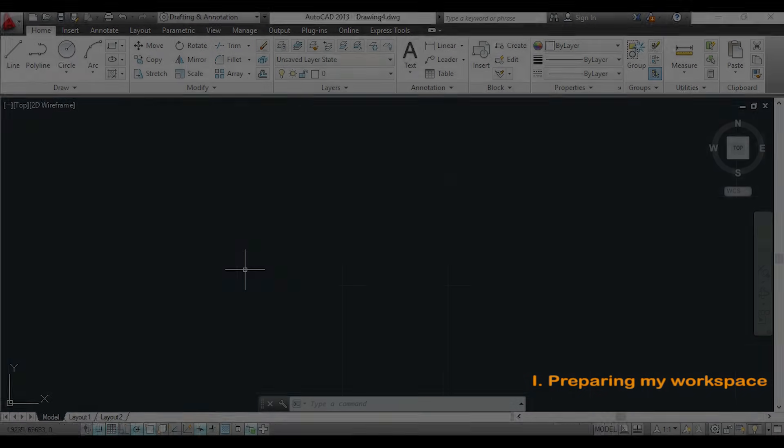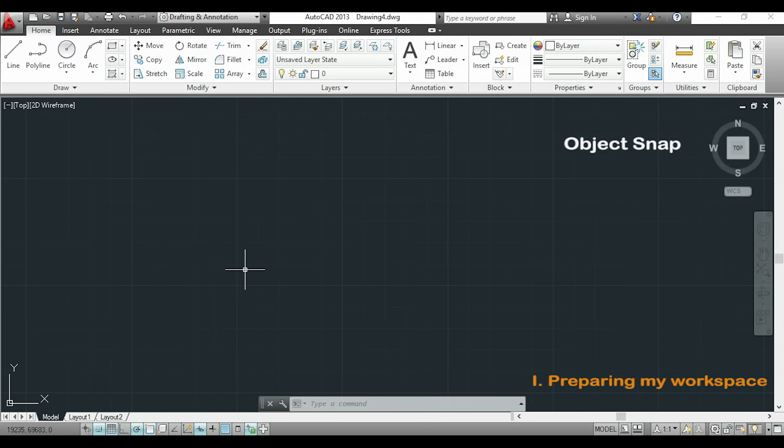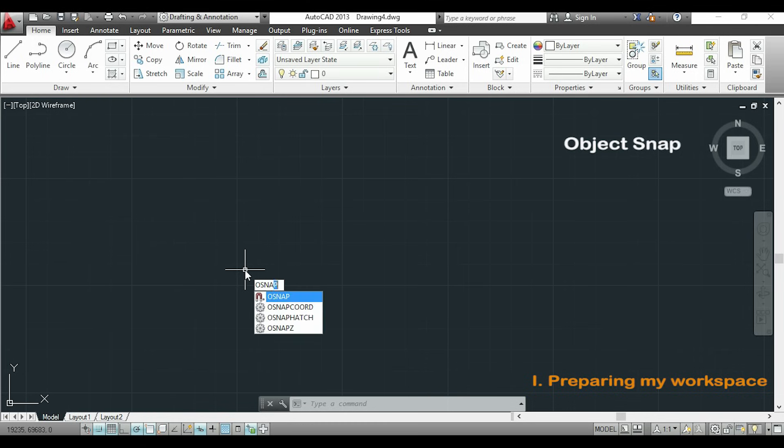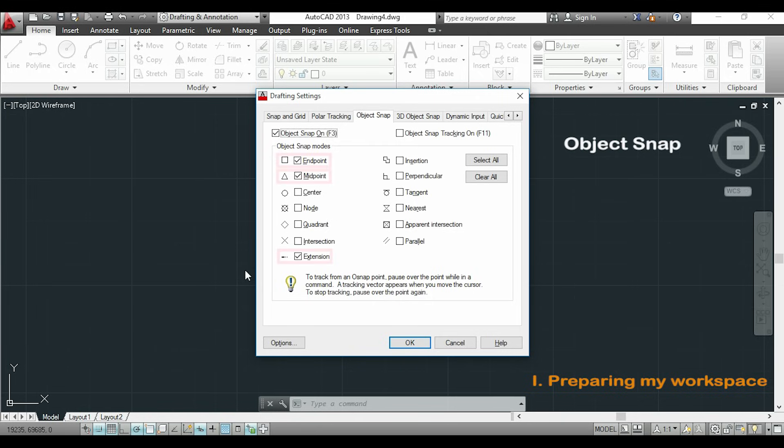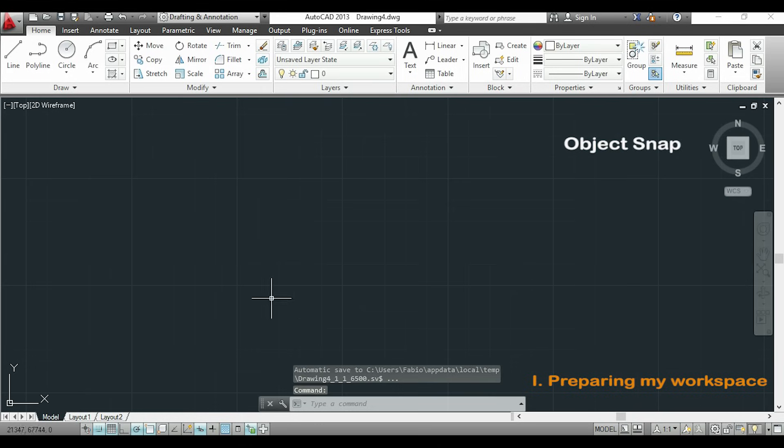One last thing that we should activate before start drawing is the object snap. This is very important to draw with precision. So I will type osnap as you can see here this acts like a magnet and after you will understand why. Now here in this panel I can choose the points I want to use the magnet. In this case I will select only the end point, mid point and extension. Finally I click OK.